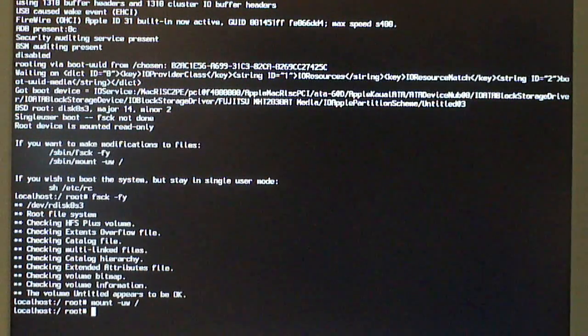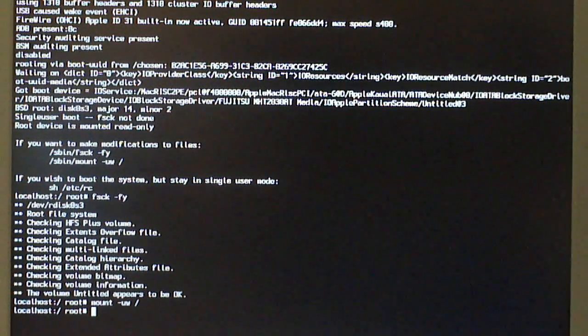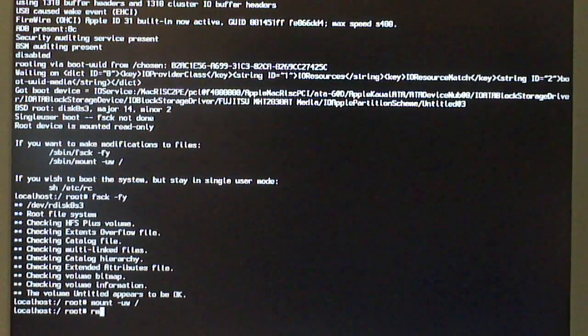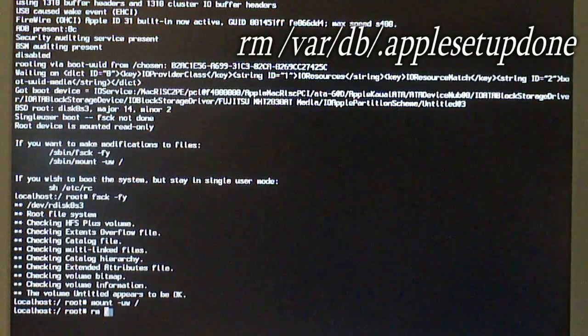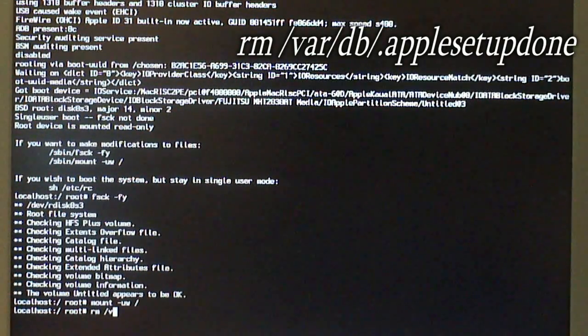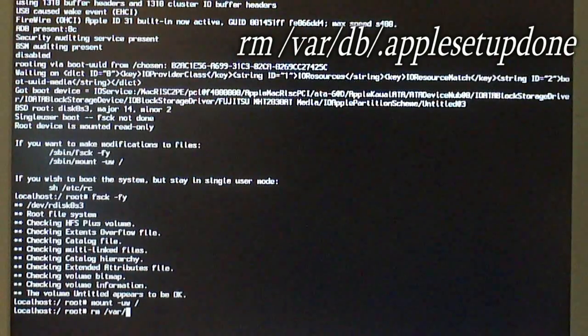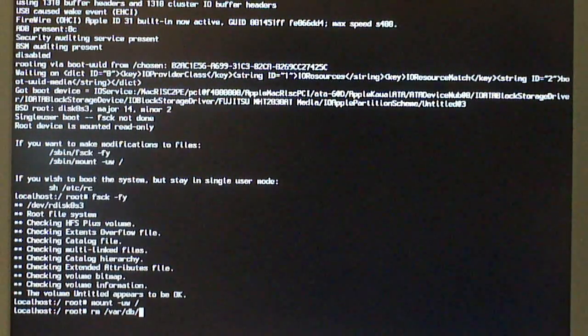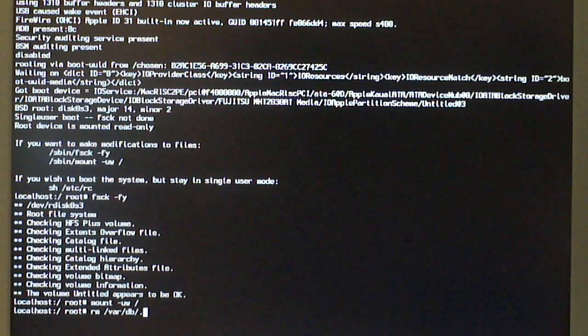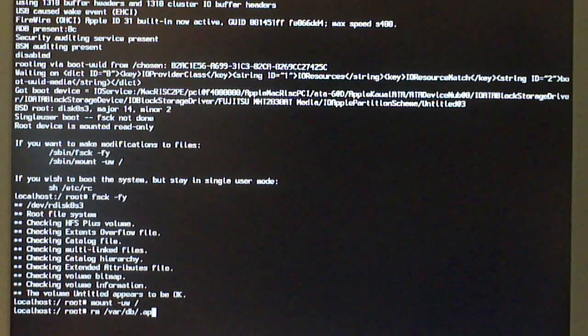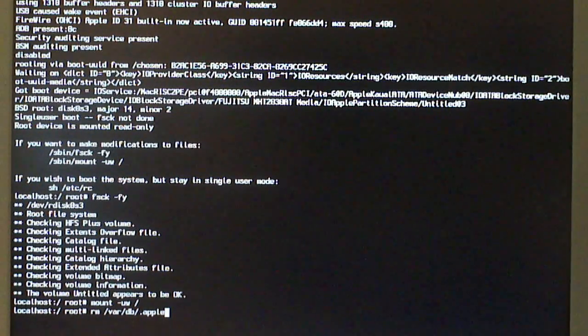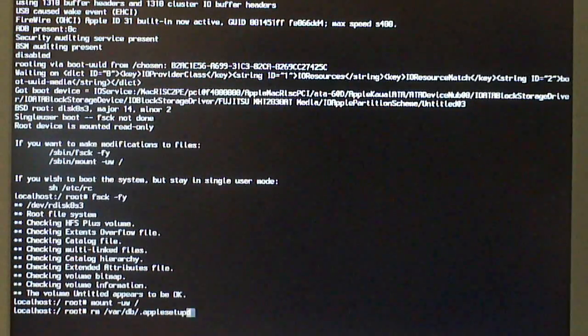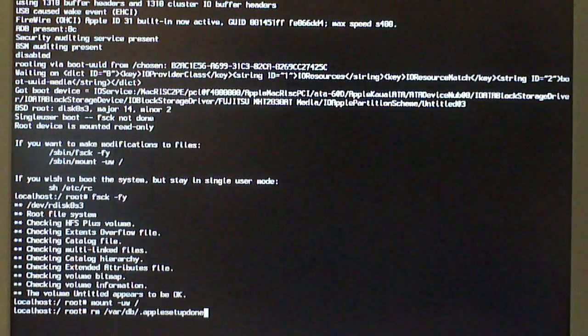You're going to need to type the following command and hit the enter or return key. This is what we're going to type right here: RM. You're going to hit space slash and then V-A-R, V-A-R slash and then D-B, D-B slash and then period and then Apple. A-P-P-L-E setup. S-E-T-U-P. And then done. D-O-N-E.